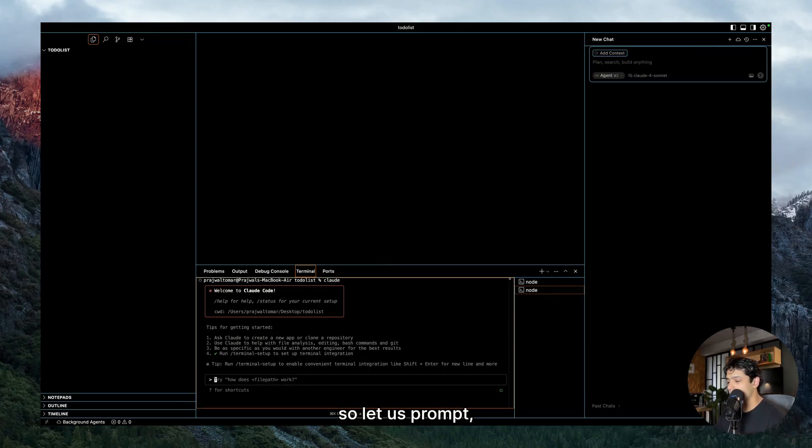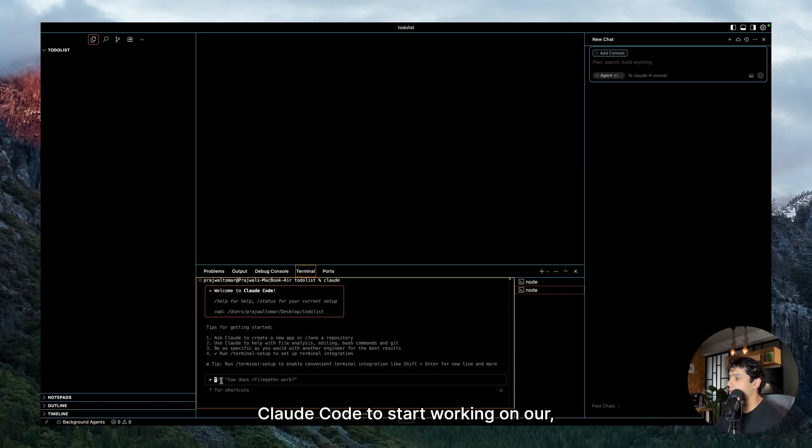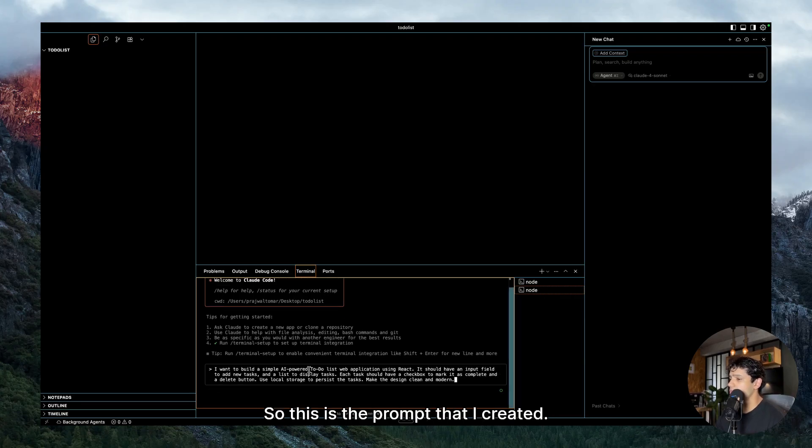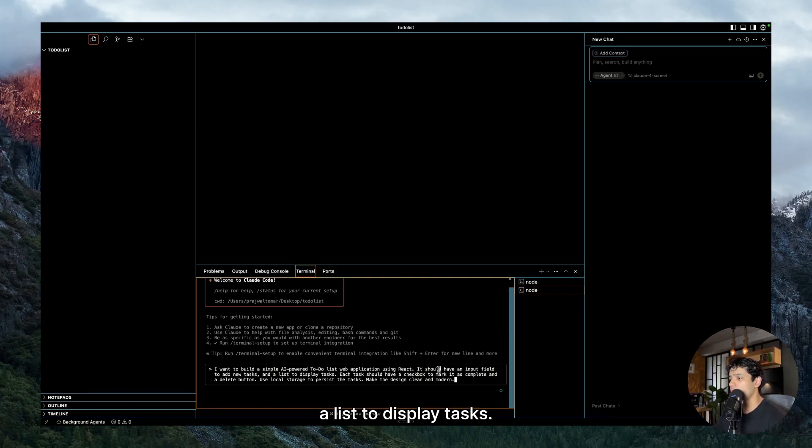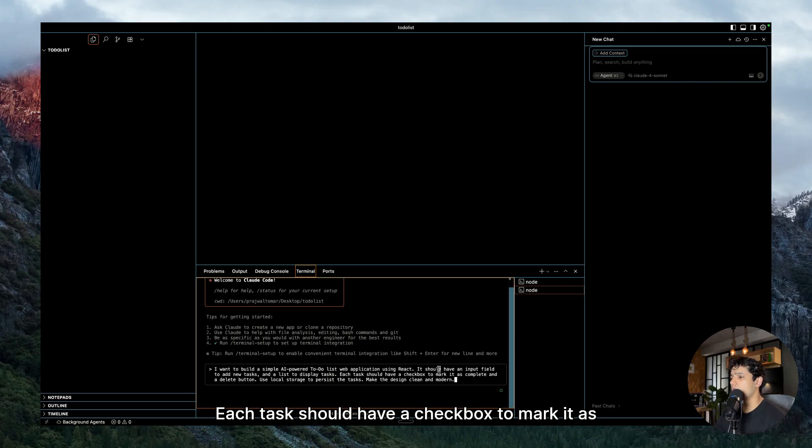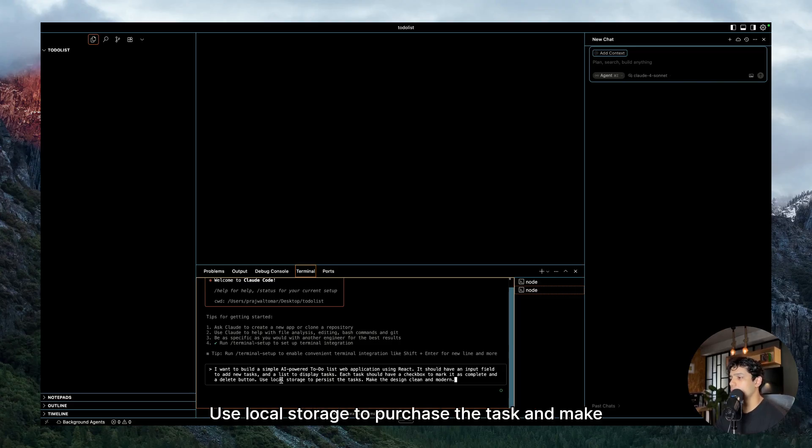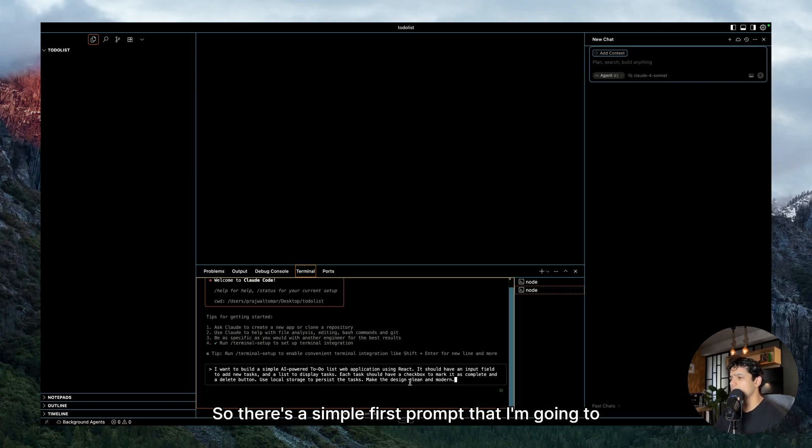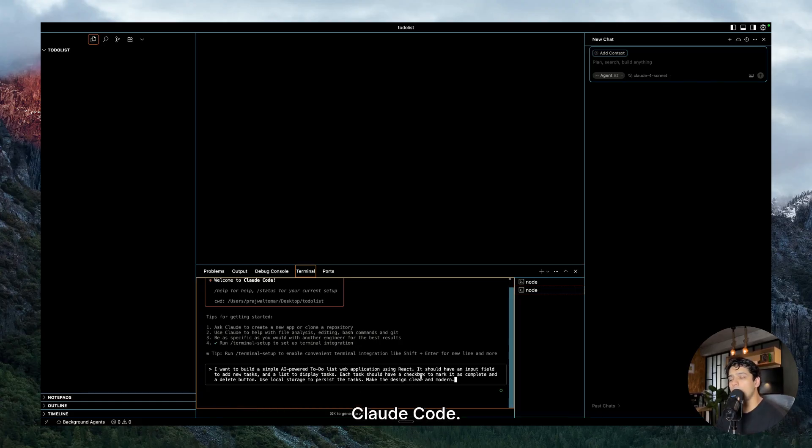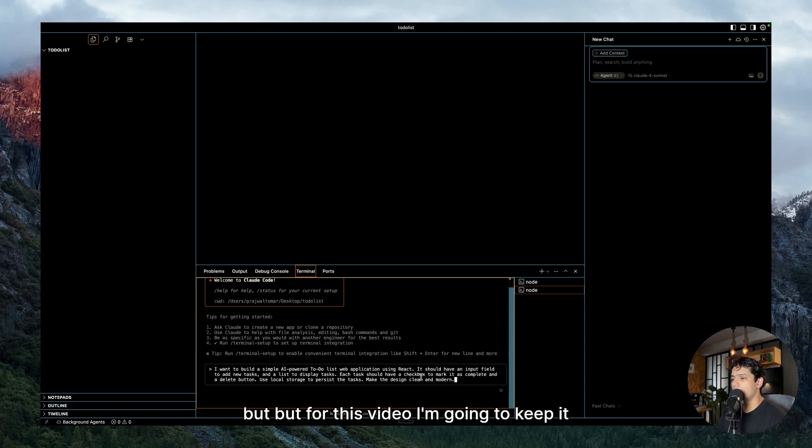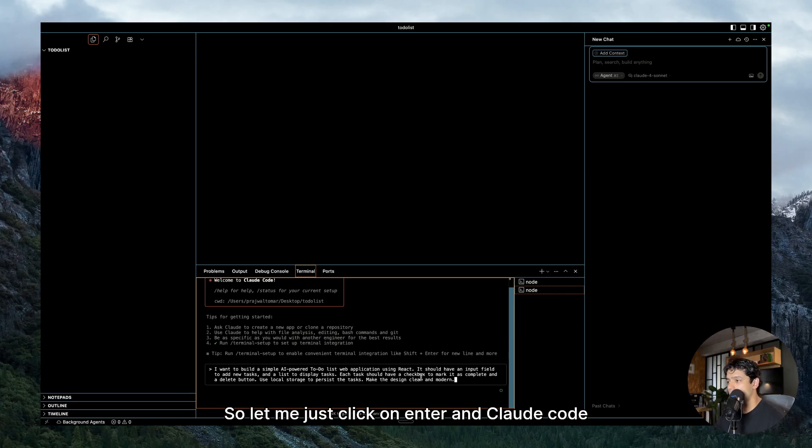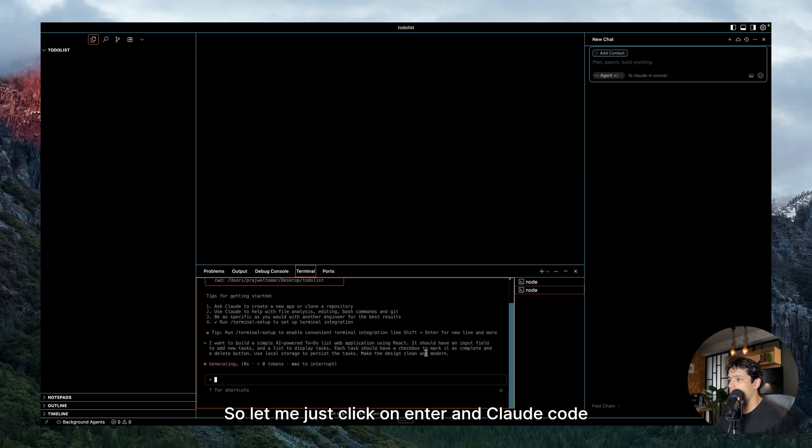So let us prompt Claude Code to start working on to-do list. This is the prompt that I created: I want to build a simple AI-powered to-do list web application using React. It should have an input field to add new tasks and a list to display tasks. Each task should have a checkbox to mark it as complete and a delete button. Use local storage to persist the tasks and make the design clean and modern. So let me just click on enter and Claude Code would get to work.